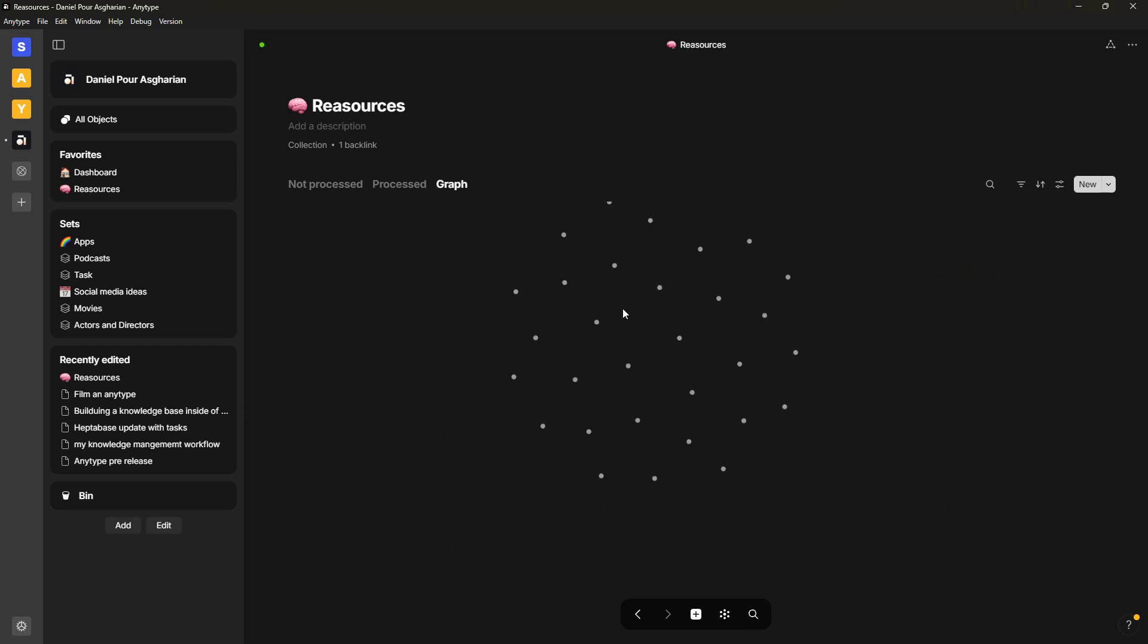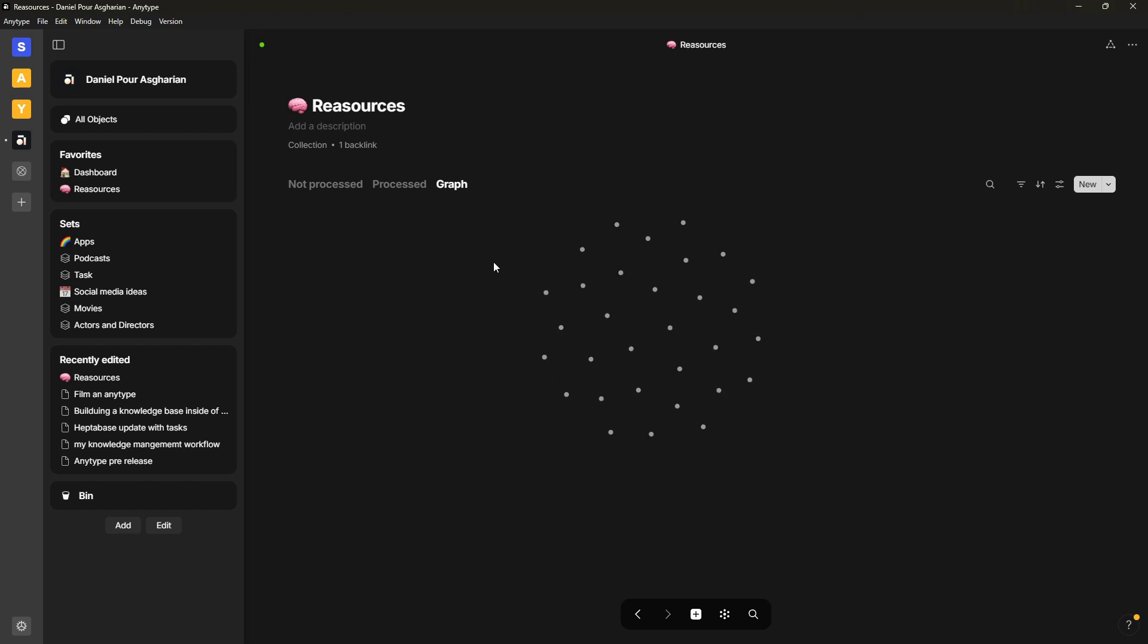So when it comes to whether or not AnyType met my expectations, I wanted more features this year, but I got mainly what I wanted. I got like shared spaces and collaboration, and I got some fun features and better databases as well. So both sets and collections have these views, both calendar views, graph view. So I am really happy about that.